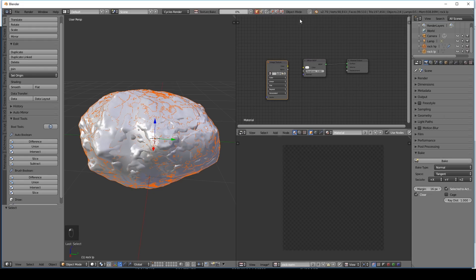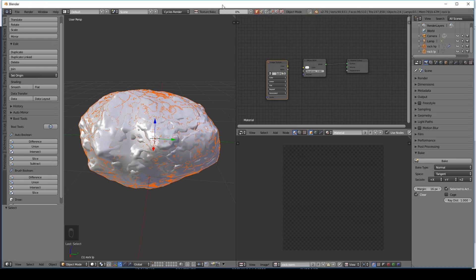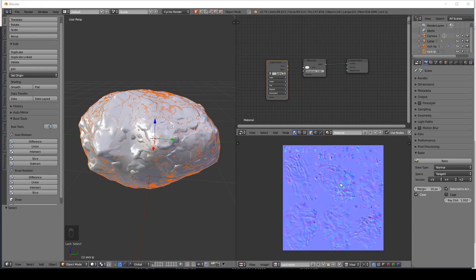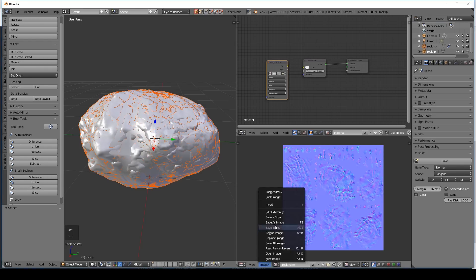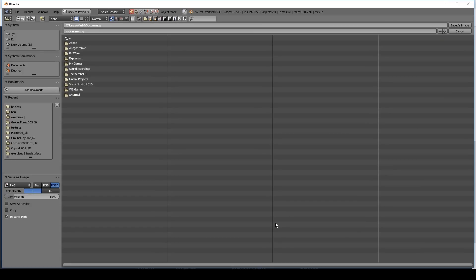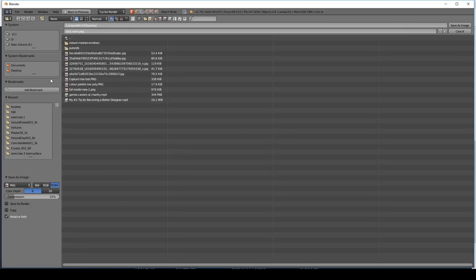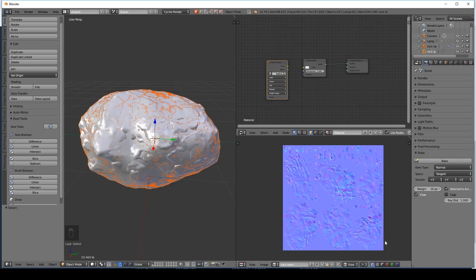And we can see the texture bake process happening here. Depending on how high poly your rock is. That's how long it will take. And there's our image. Now the important thing at this stage is to press save. So image. Save as image. And it should default to wherever your project is saved. I haven't actually saved this project yet. Which is a bit naughty. But I'll just put it on my desktop for now. So make sure your image is saved.